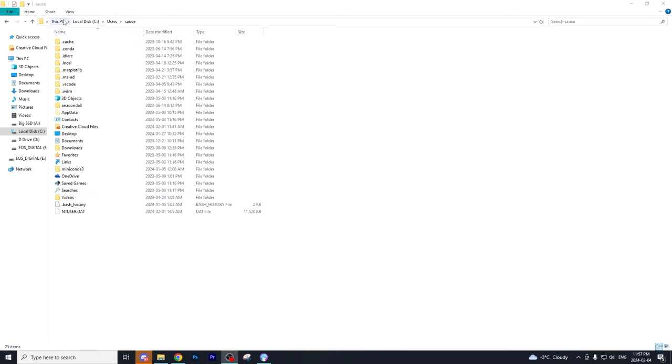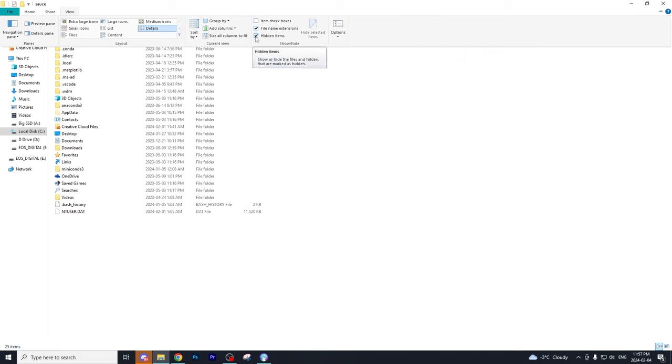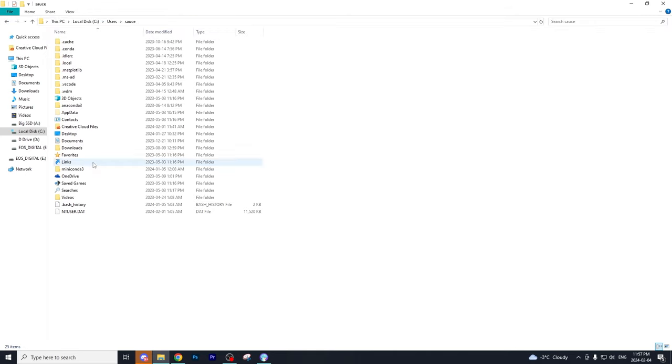The directory should look something like this. Then what you want to do is go to view and you want to select file name extensions as well as hidden items. So make sure both of those are checked to on. And once you check that, you'll see this folder pops up called app data. So we're just going to select that.